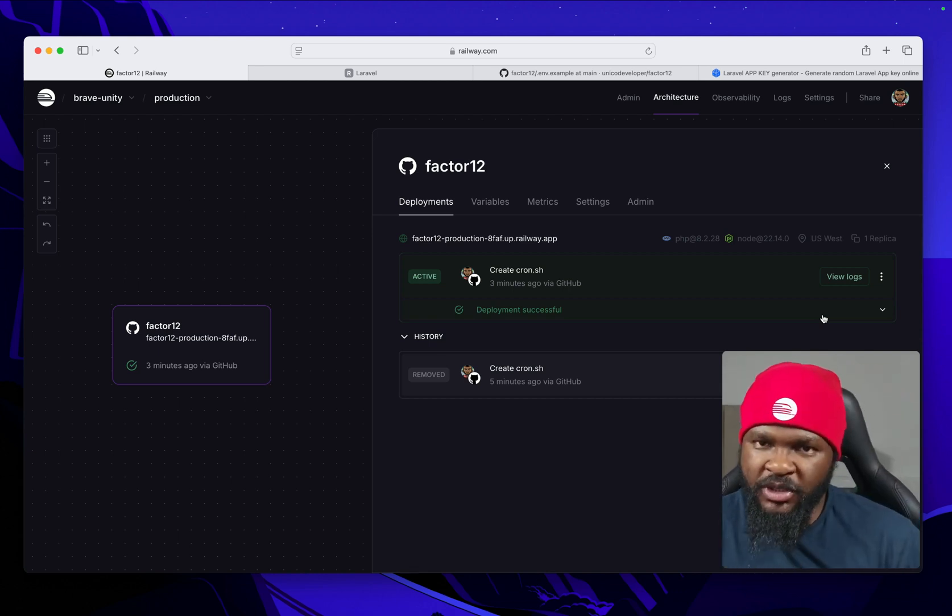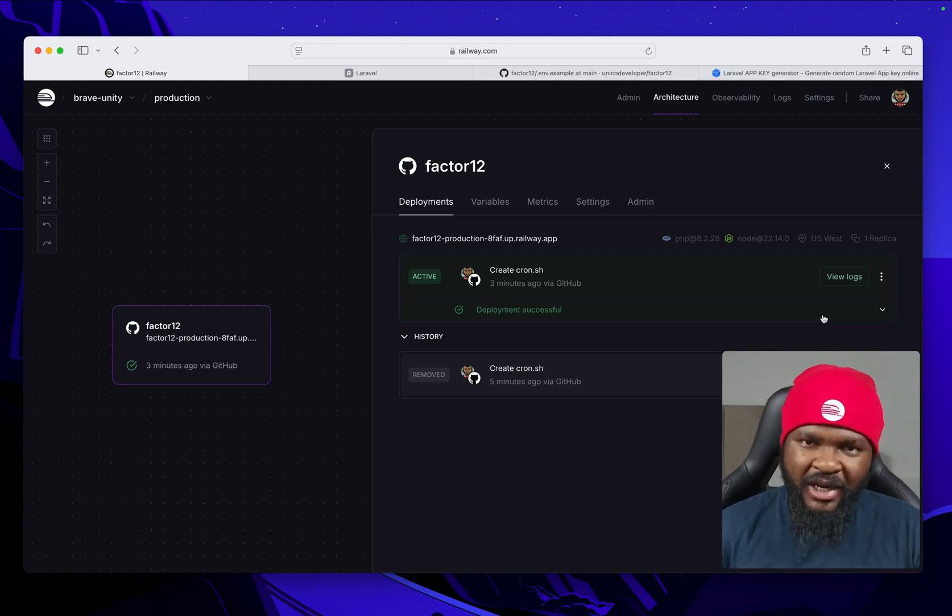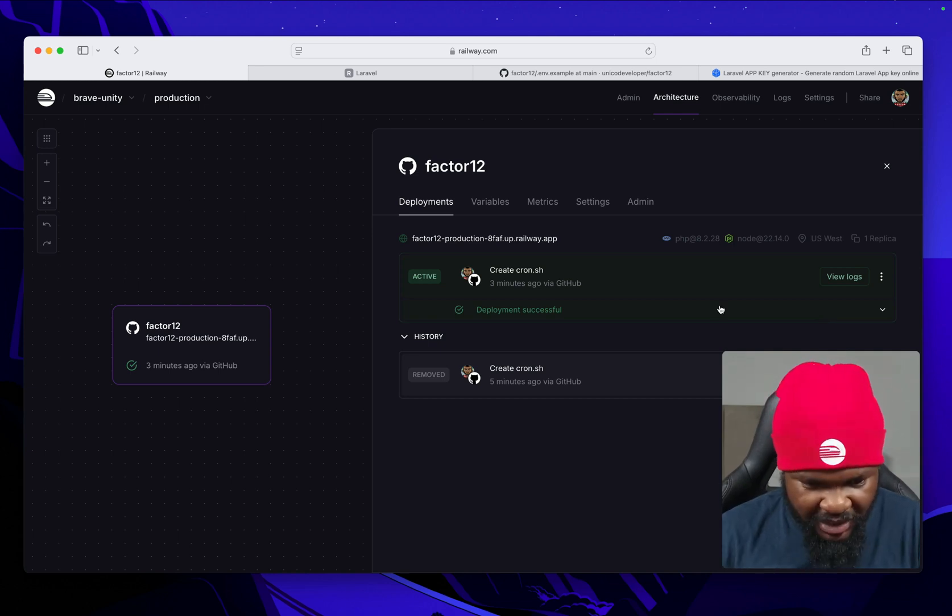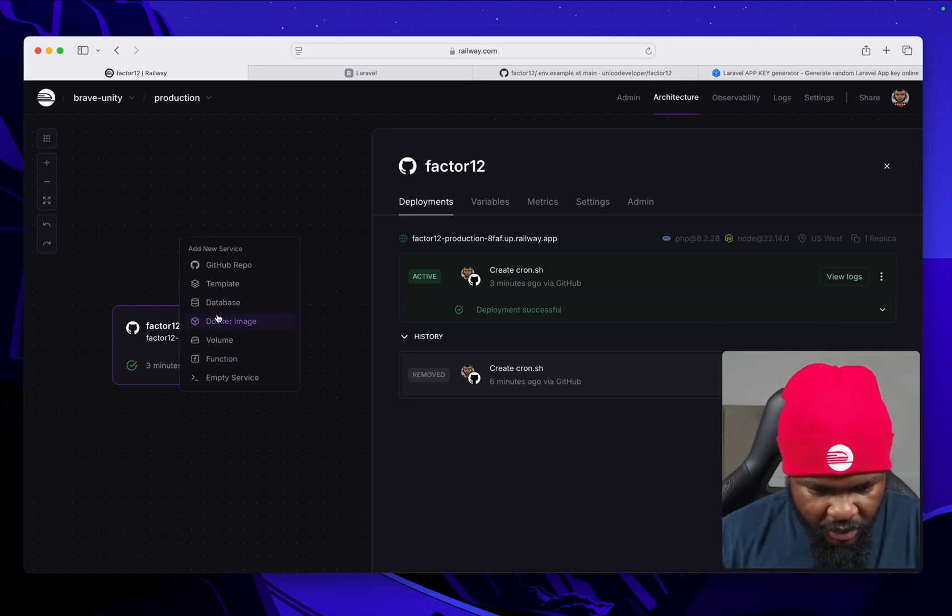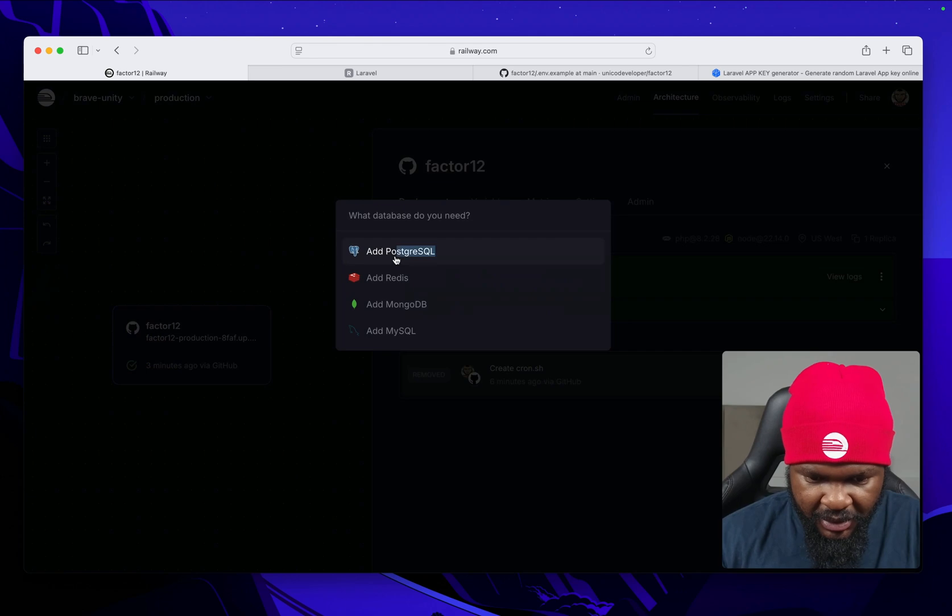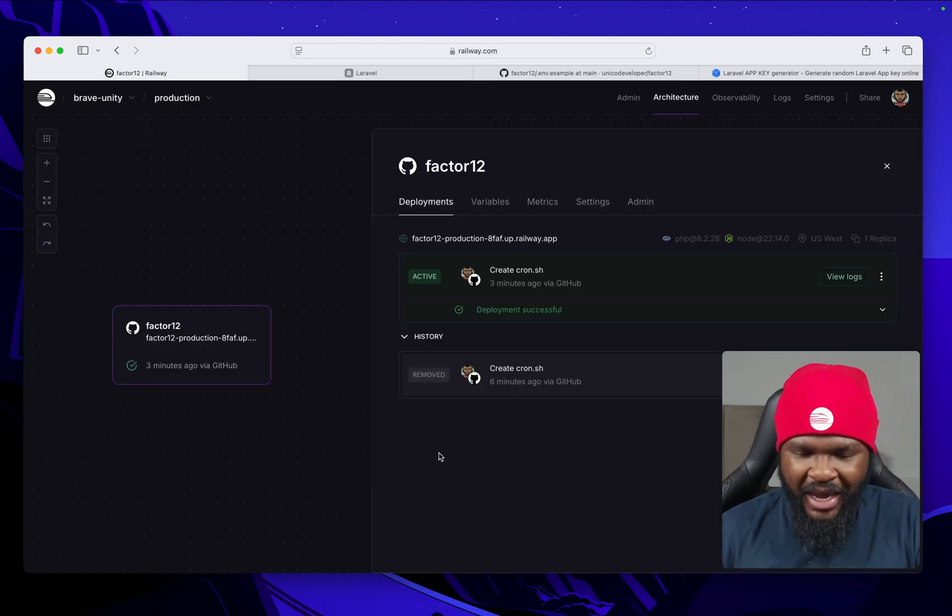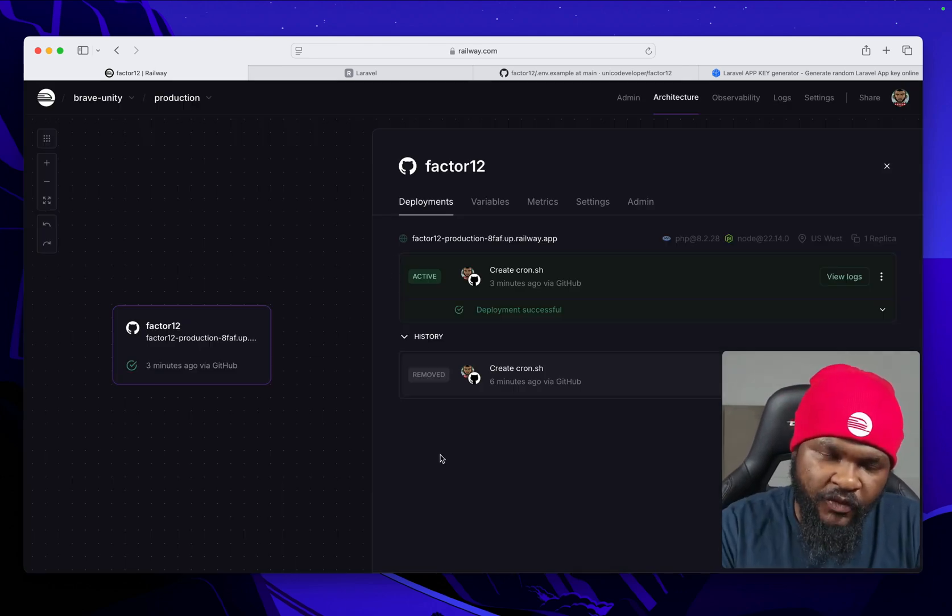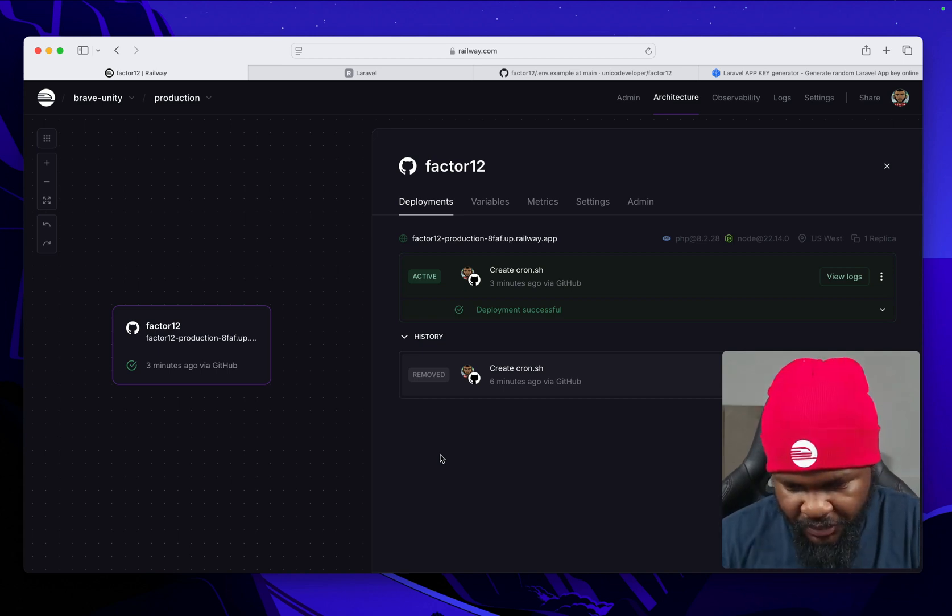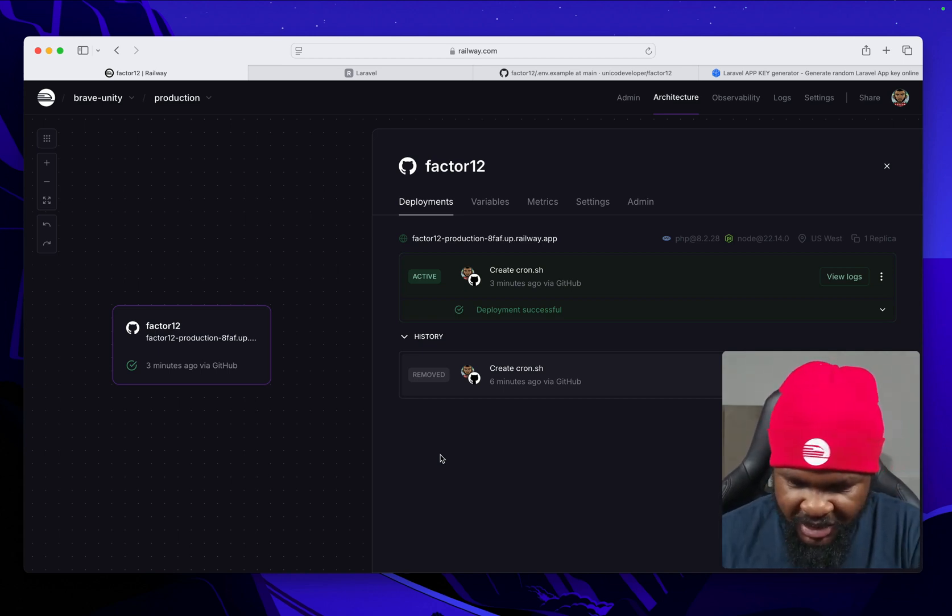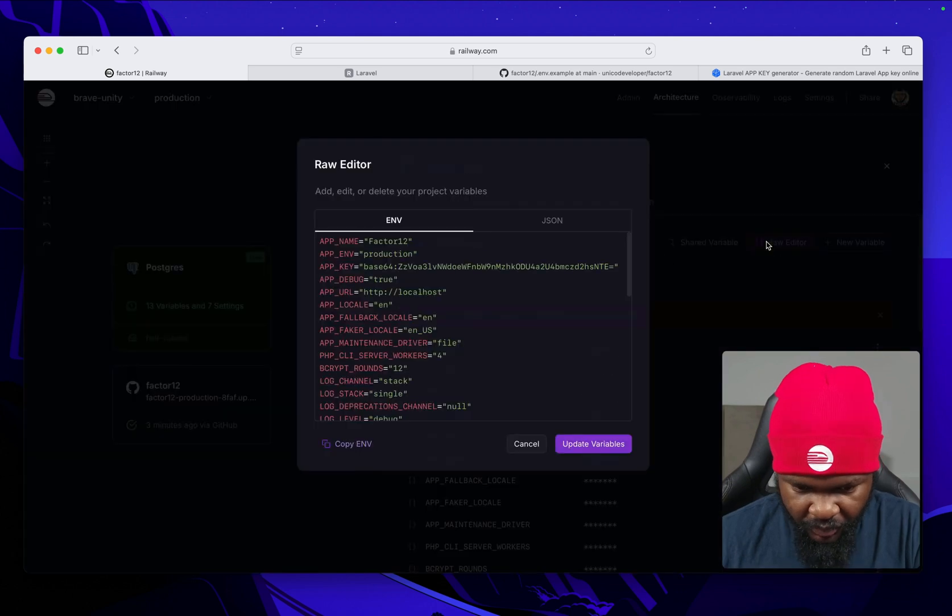Let's set up Postgres here. We set up a new database, Postgres. We are going to switch from SQLite to Postgres. As it's spinning up the instance, we are going to go to our variables for our app here.